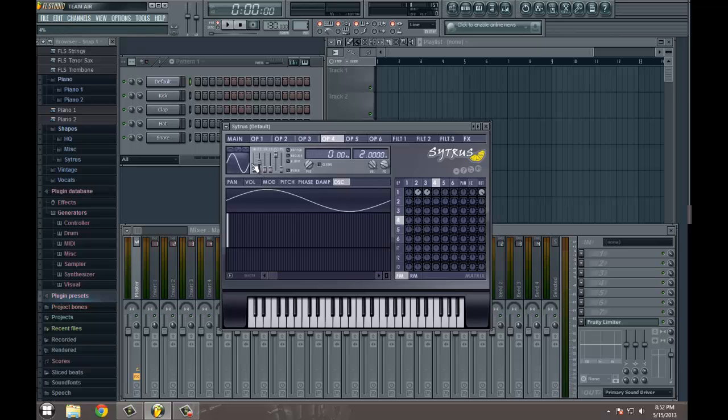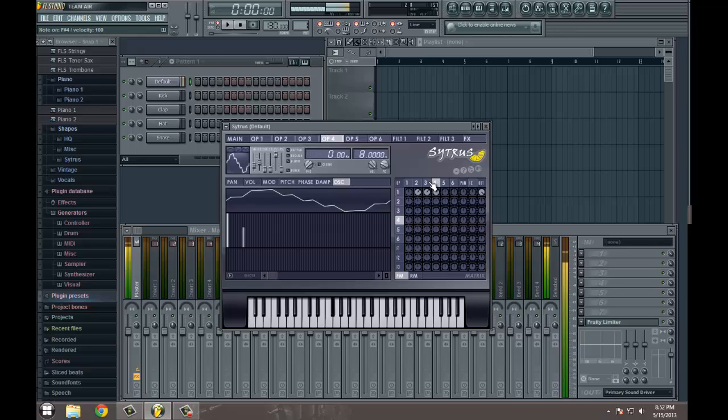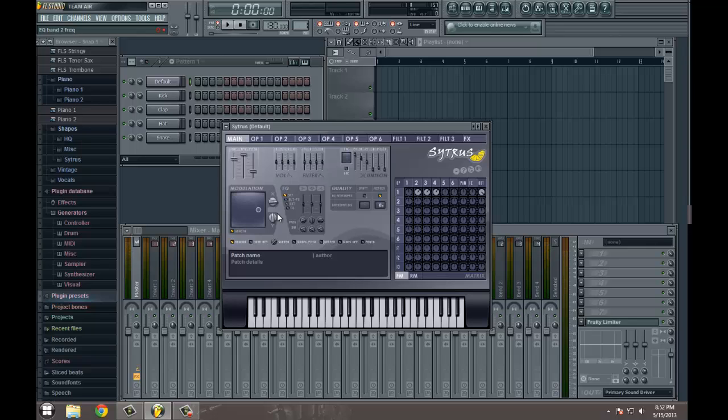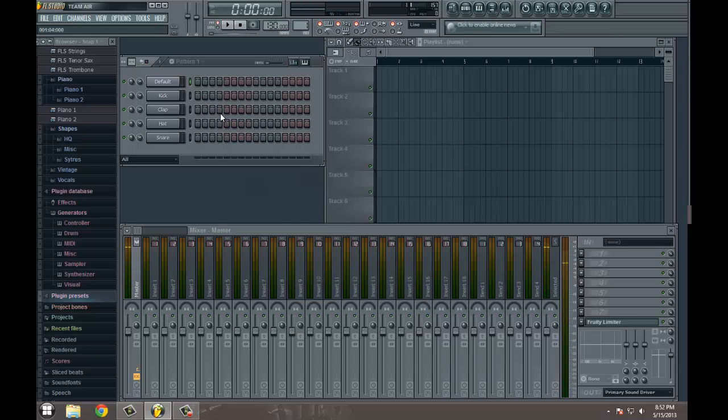We'll add one additional operator and we'll make it almost sawtooth again. And we'll bring the frequency ratio up to, I don't know, 8 maybe. Alright, I think for the purposes of this demonstration that will be sufficient.